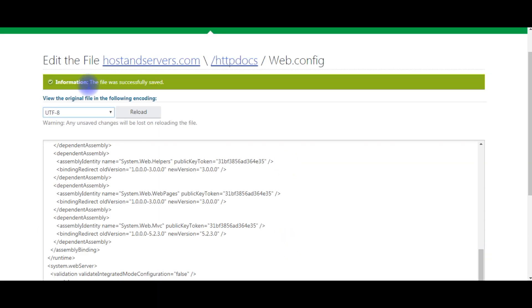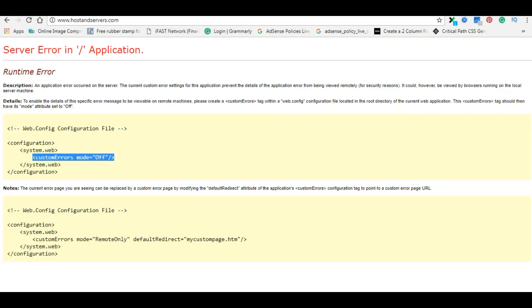Now here we got the information: the file was successfully saved. Let's open my domain again. I'm refreshing the page.